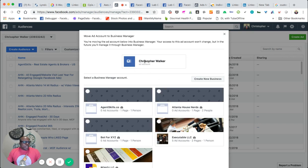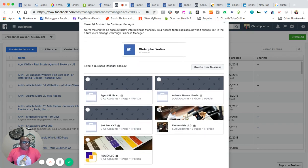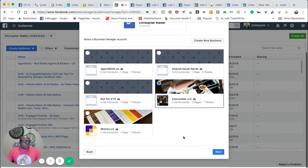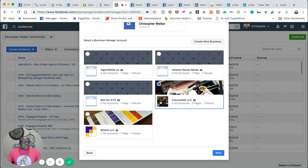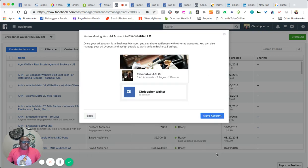And right here is the actual ad account that I'm using, which is my personal. And this one is actually connected to my business manager here, which is Executable, that's my company name, but I want to hit next.